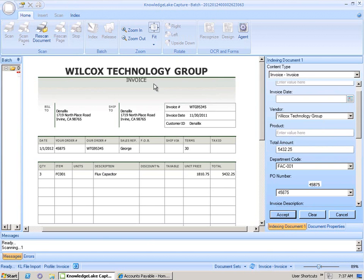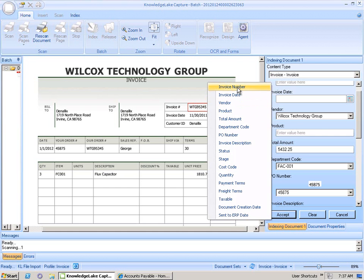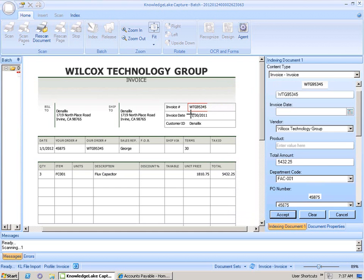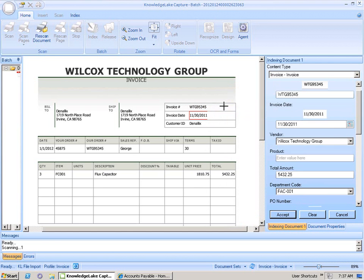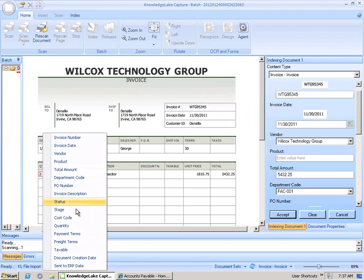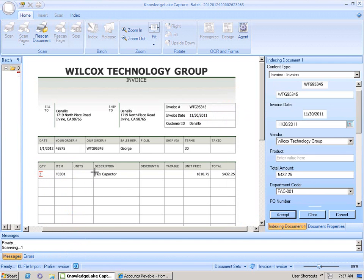With that in place, we can continue to index other information that exists on the invoice. So we'll capture things like invoice number, invoice date, quantity of items currently being invoiced, and the description of those products.